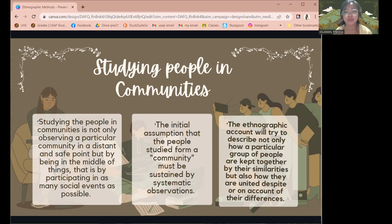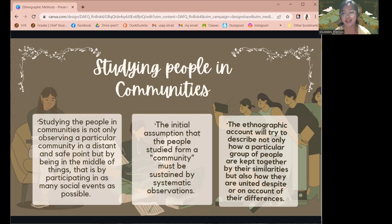When studying people and communities, there is an initial assumption that the people studied form a community, which must be sustained by systematic observation. Ethnographers expect to find certain commonalities among members of the group — certain shared or mutually intelligible habits, social activities, ways of interacting and interpreting social acts. The ethnographic account will try to describe not only how a group is kept together by their similarities, but also how they are united despite their differences.